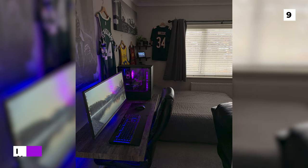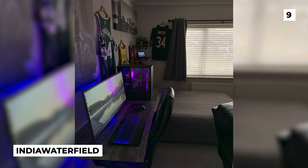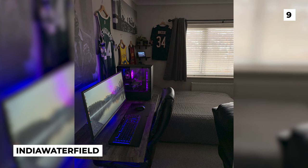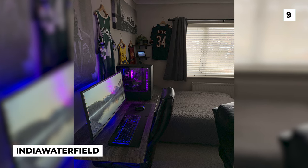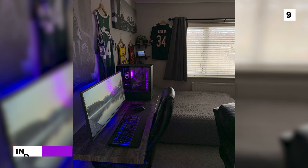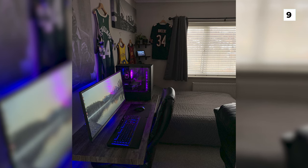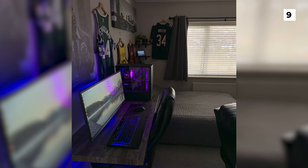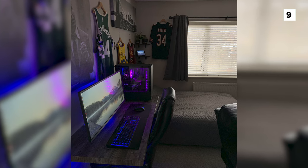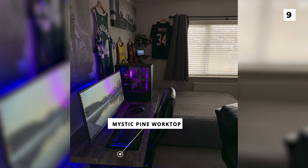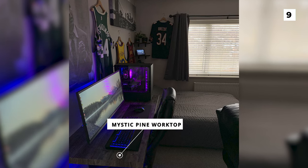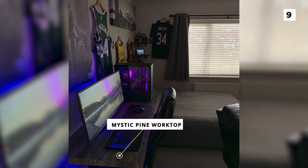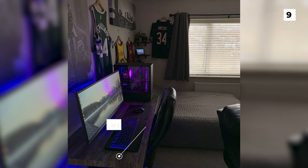Our next setup comes to us from India Waterfield, who's made this setup after finally making the switch over to PC gaming. One of the most eye-catching things about this setup is that super unique and sturdy looking desk, which is a Mystic Pine worktop. I don't think we've actually seen this brand of desk before, but the natural wood looks really stunning to be honest.